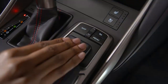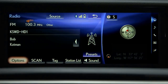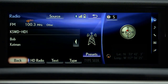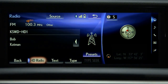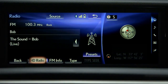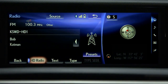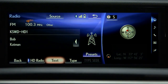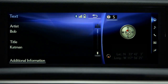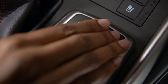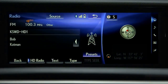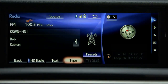Selecting Options will change the lower buttons and allow you to turn on or off HD radio. FM Info or Text for HD radio displays artist, title, and additional information. Type lets you search and select station categories.